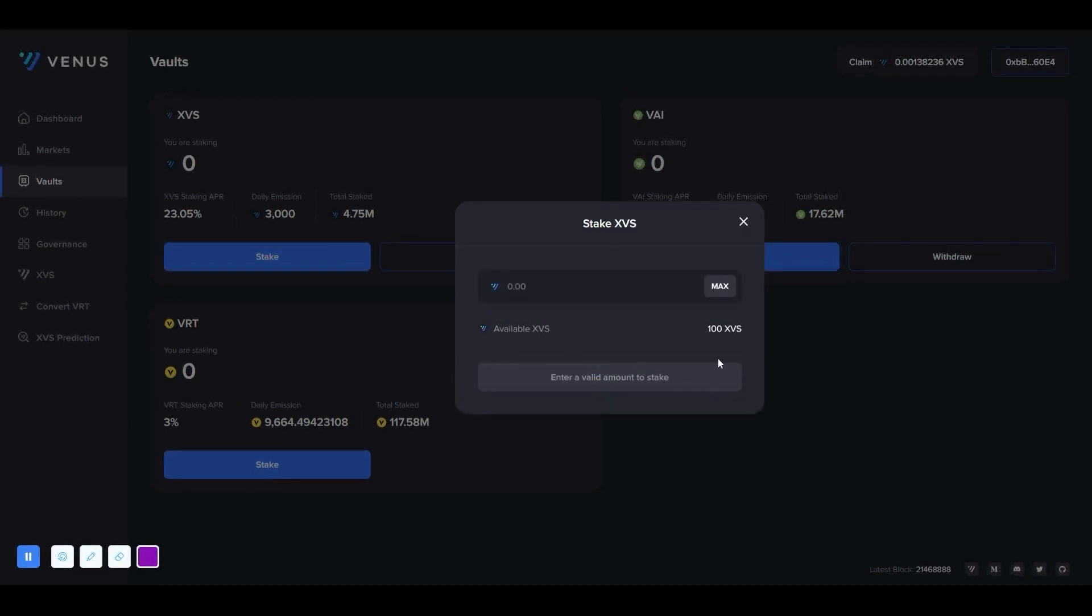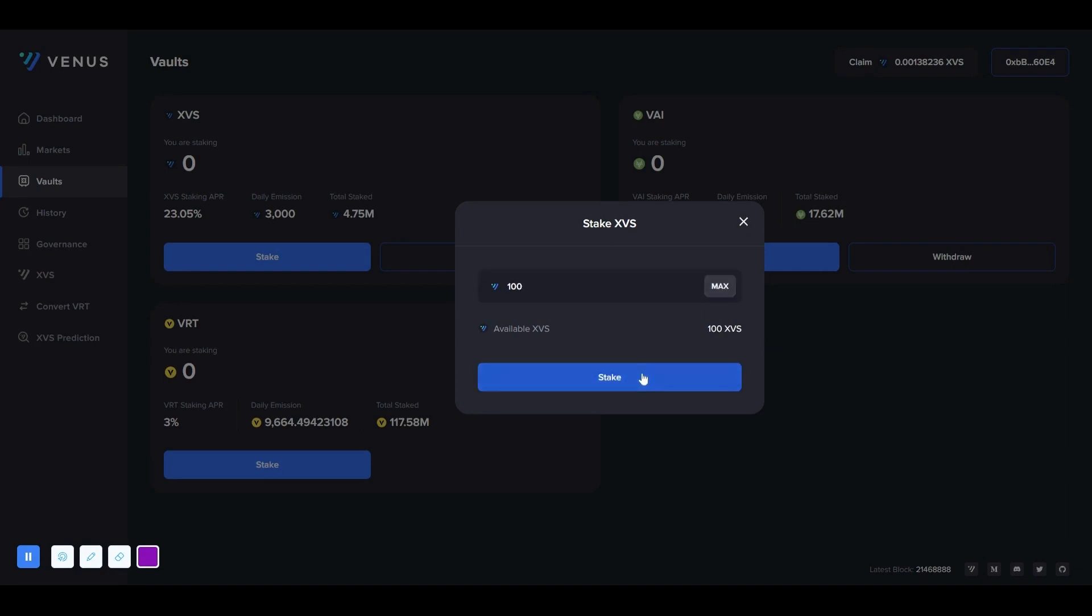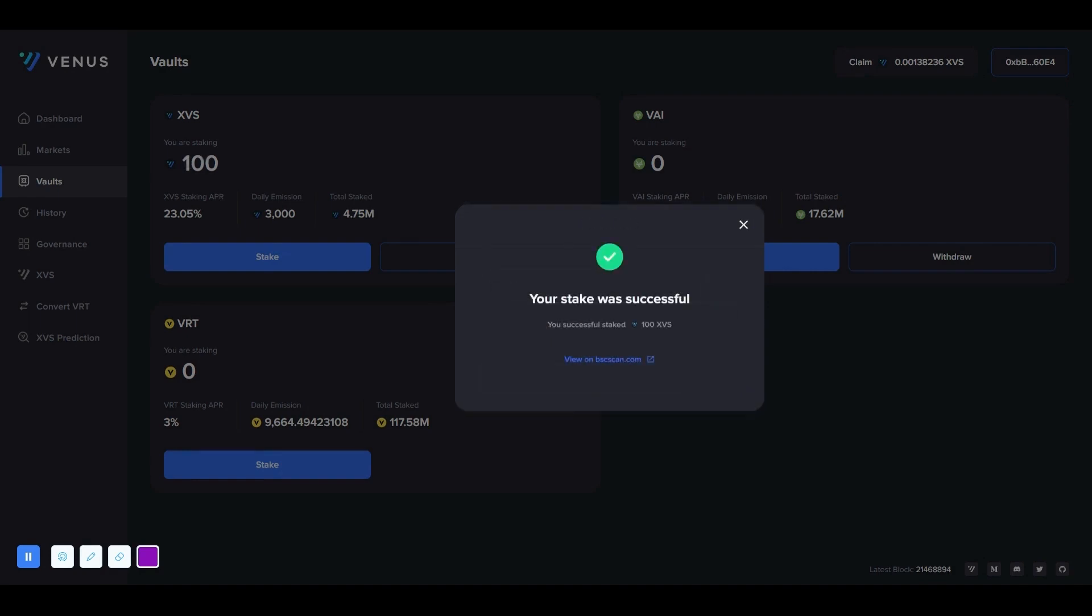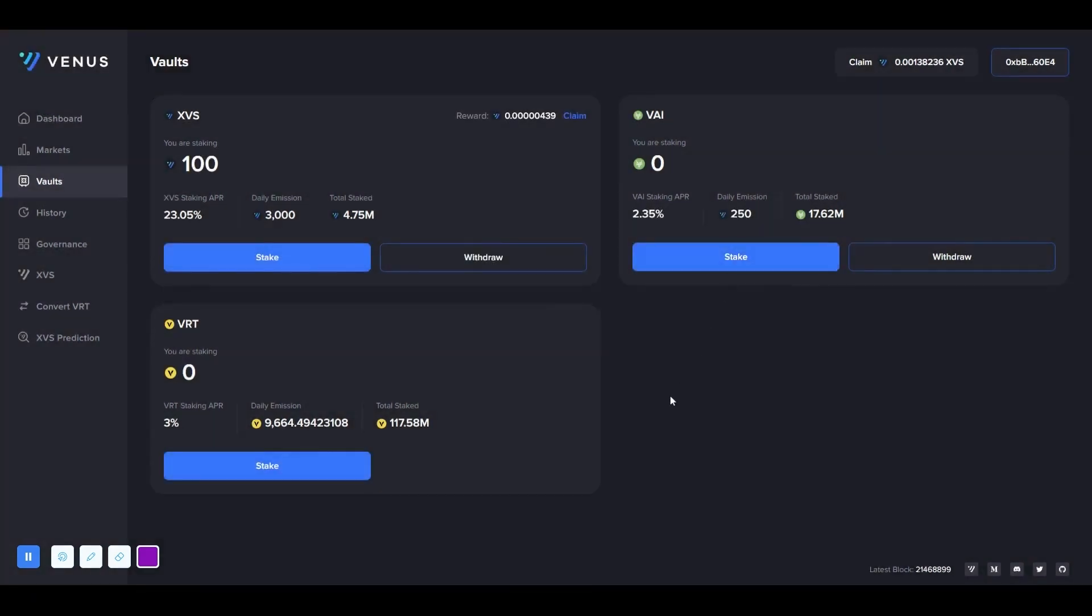Here, we determine how many XVS we want to stake. We currently have a total of 100 XVS in our wallet. We select the maximum option and press the stake button. We pay a small amount of BNB commission for this transaction too. The staking process was successful.